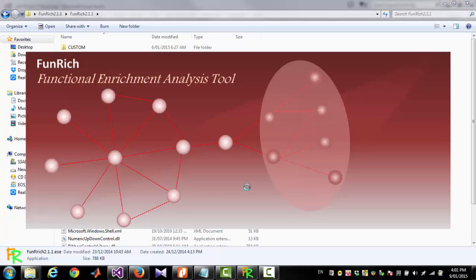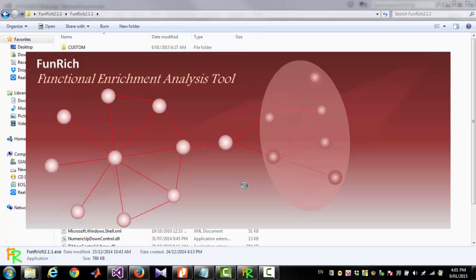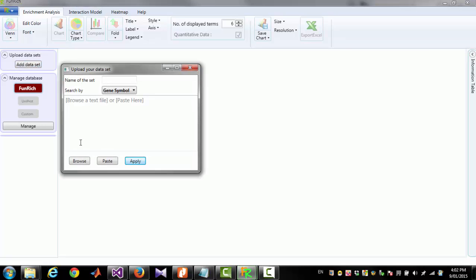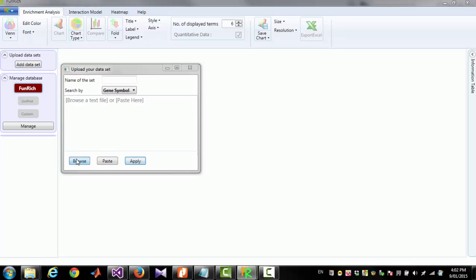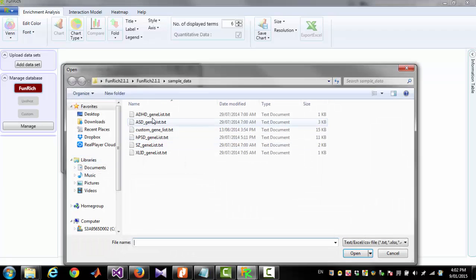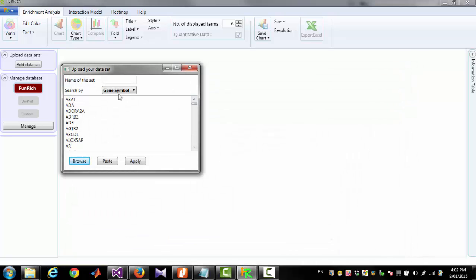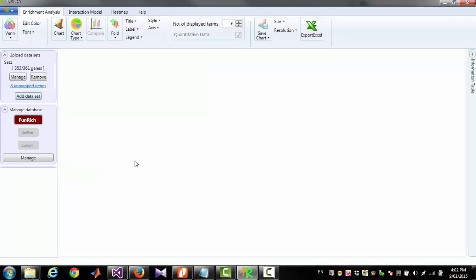At first let's start FunRidgeTool. Now I am going to upload 4 GeneLists. To do that I am clicking Add Dataset then Browse and select a file containing GeneList, giving a name Set1 and clicking Apply.